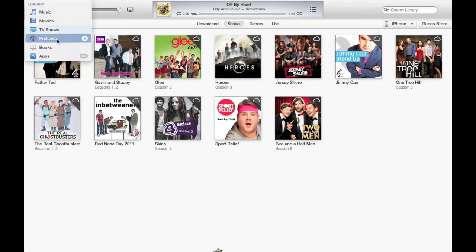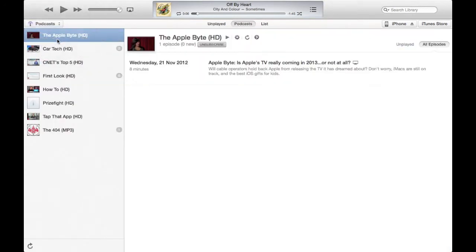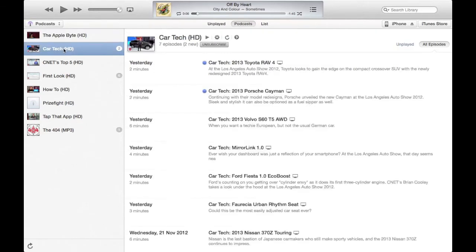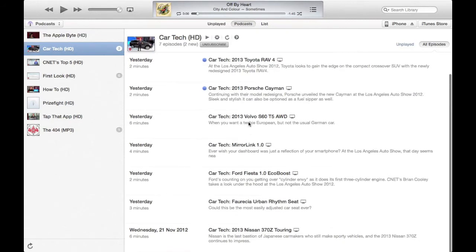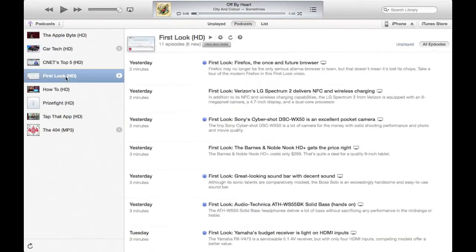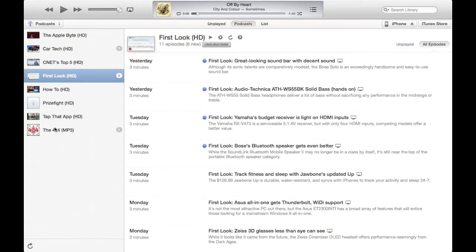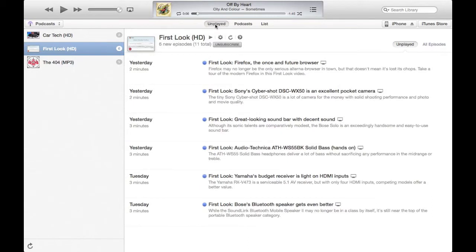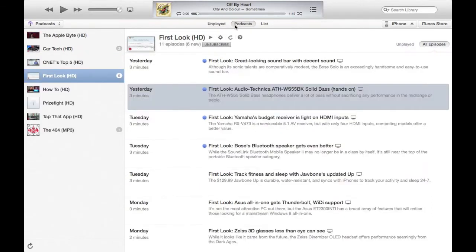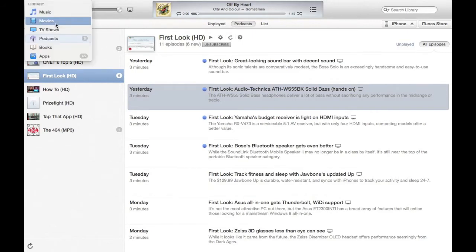In terms of podcasts, the layout is very much left and right — it's got all the information with the show down the left-hand side and episodes appearing on the right. At the top you can see 'Unplayed Podcasts' and lists, so you can specifically choose which ones to show. If there are some you haven't watched yet, you can quite easily bring those up.